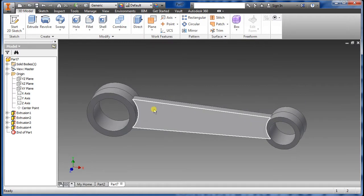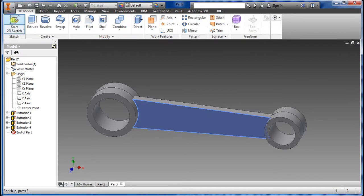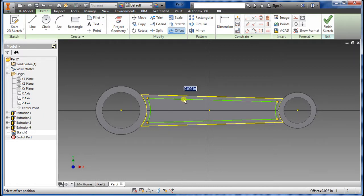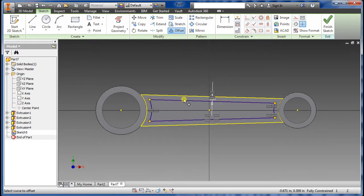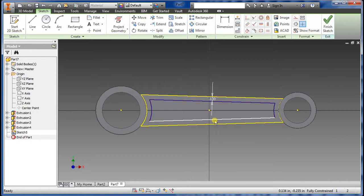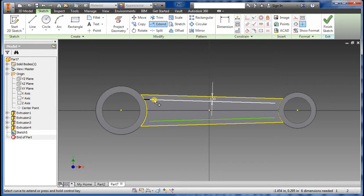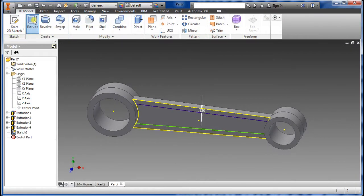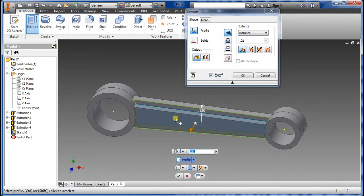Now we're going to add a little rib depth just as given. Select that face and go to Sketch. Go to Offset — from here to here is 0.13. All of them are 0.13. Delete the extra lines, then select Extend — extend, extend, extend, extend. Say OK.